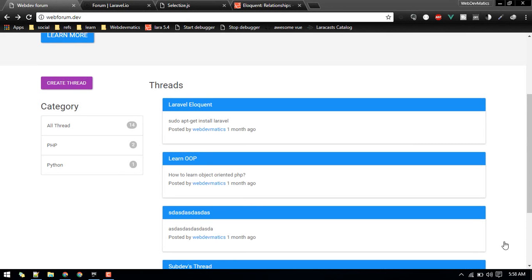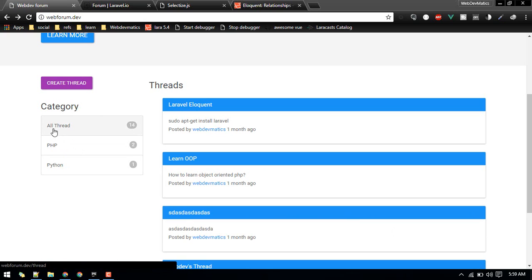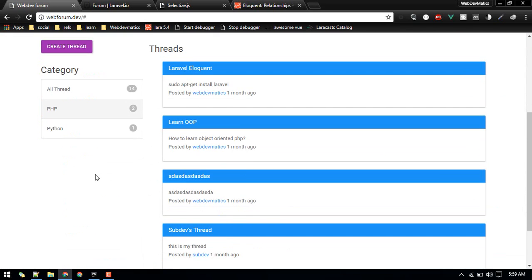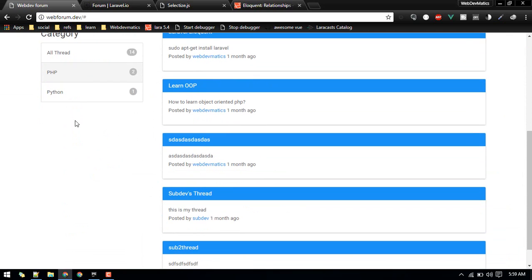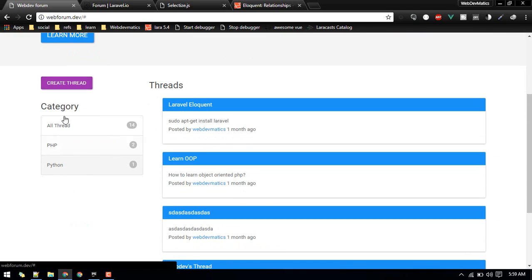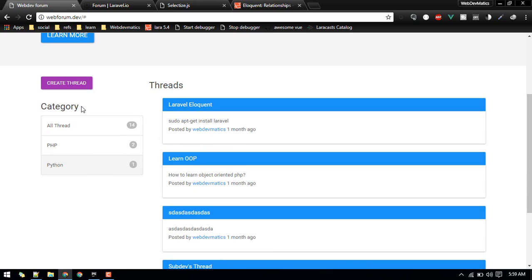Welcome to another video. In this video we'll add one more feature to our web forum website — you can find that series called 'Building Web Forum with Laravel'. What we'll do is filter all results by categories, so currently this is just dummy and we cannot filter all threads related to PHP or Python. We'll first build a category table.